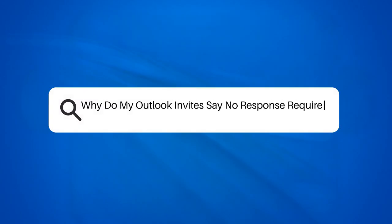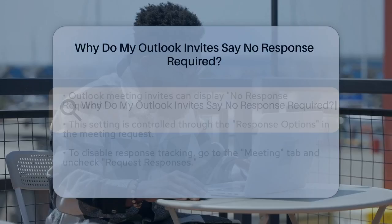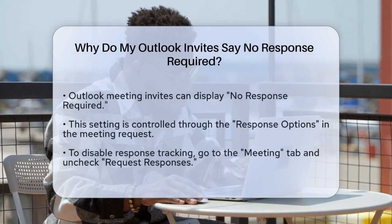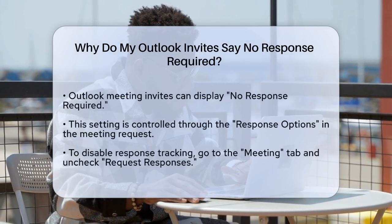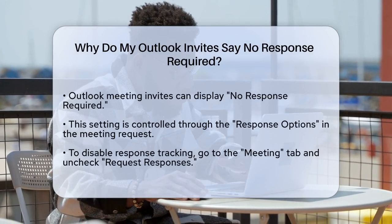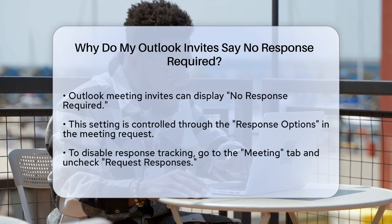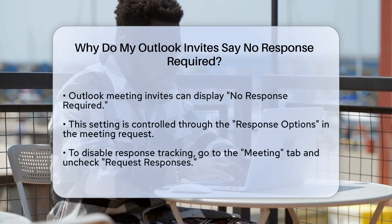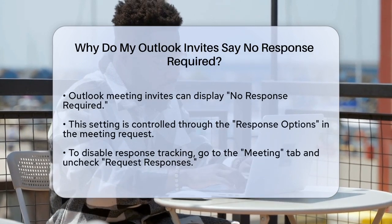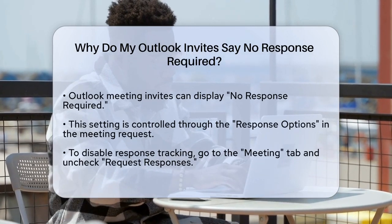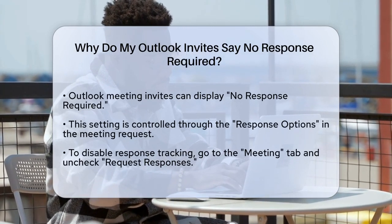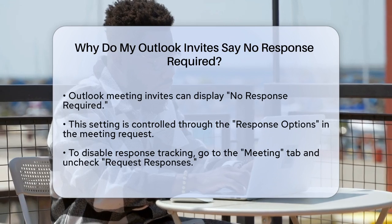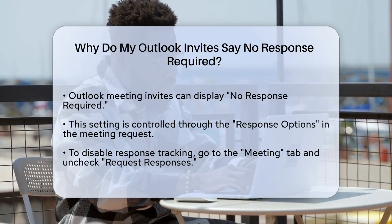Why do my Outlook invites say no response required? If you've ever sent out meeting invites in Outlook and wondered why they sometimes say no response required, you're not alone. Let's break down what's going on and how you can manage this setting.